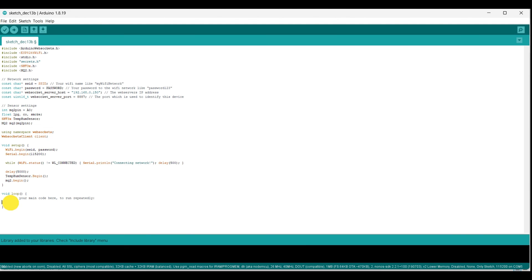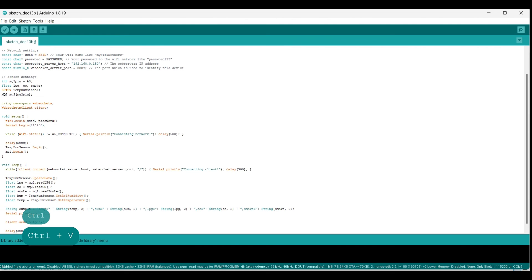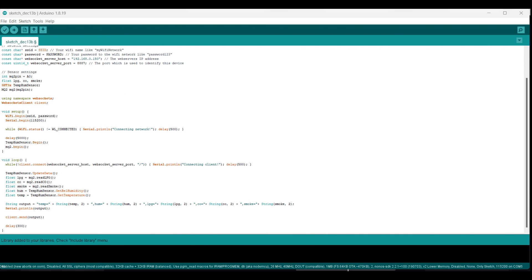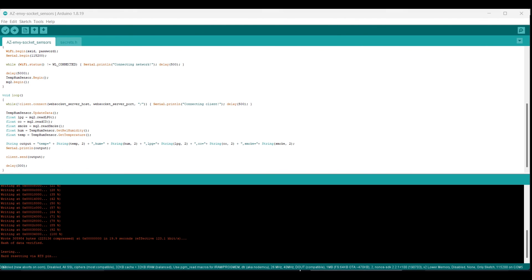In the loop function, everything happens. We first run a while loop to try to set up a connection to the client. Afterwards, we update the temperature and humidity sensor and store all sensor values in variables. These values are then used to set up the output variable in a JSON structure, which we print to the serial monitor and send to the node.js server. After a delay of 300 milliseconds, the loop starts over and updates the sensor data.